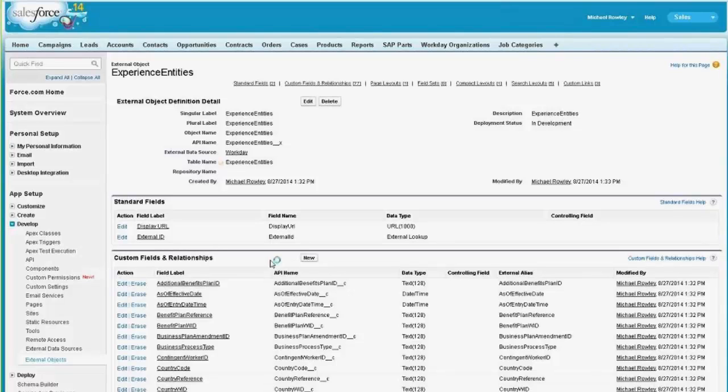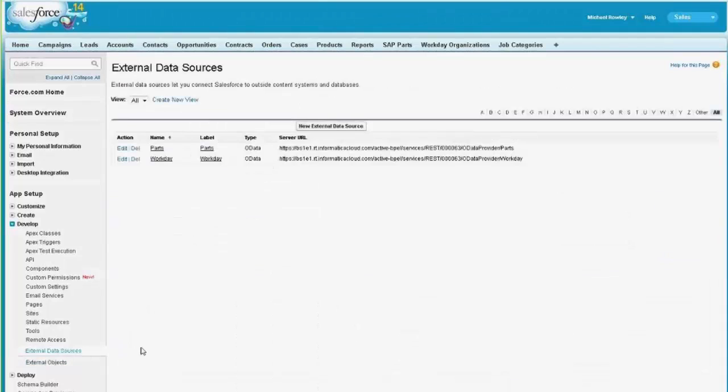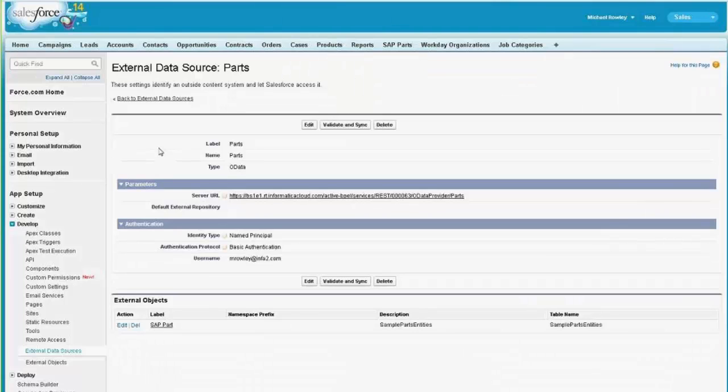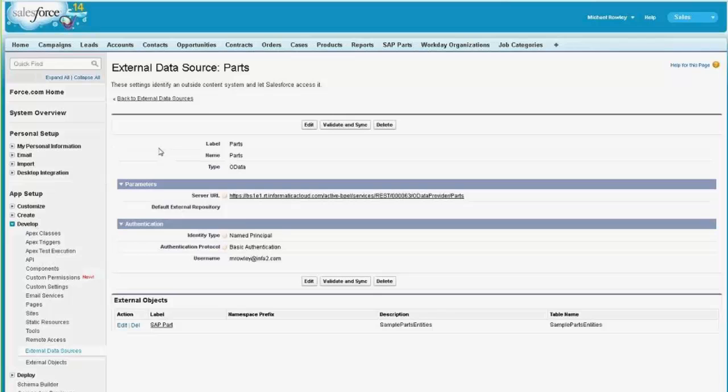By contrast, if I go to the parts database, then the request for metadata there goes from Salesforce to our cloud servers, from our cloud servers to our secure agent through this secure channel that we have, and then from the agent to the on-premise app. So that's for accessing metadata.